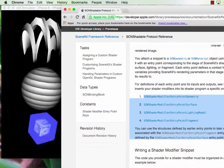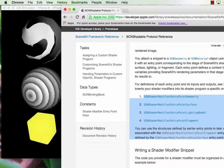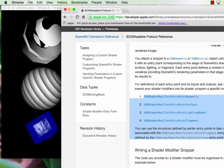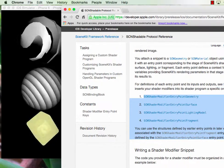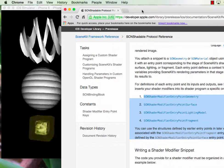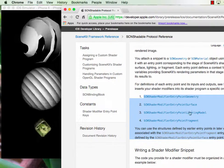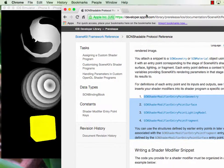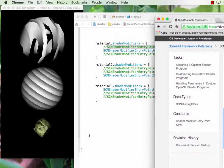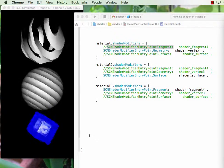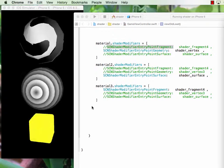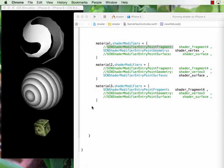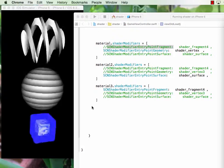Hello everyone, my name is Kwon. Today we will keep exploring the shader modifier in Apple SceneKit framework. We will explore some commands of the shader. Since this is part two of the talk about shader, if you have not watched my previous video on shader, please do so.